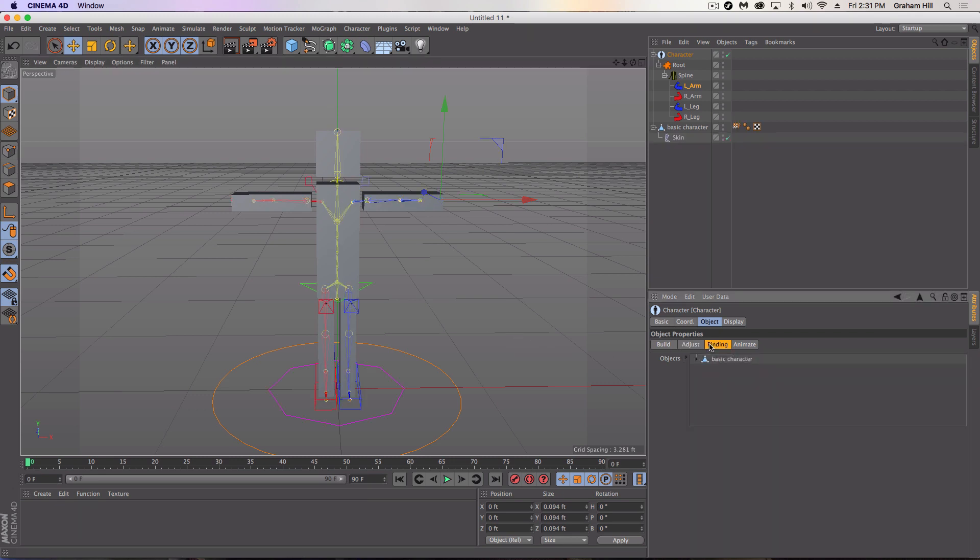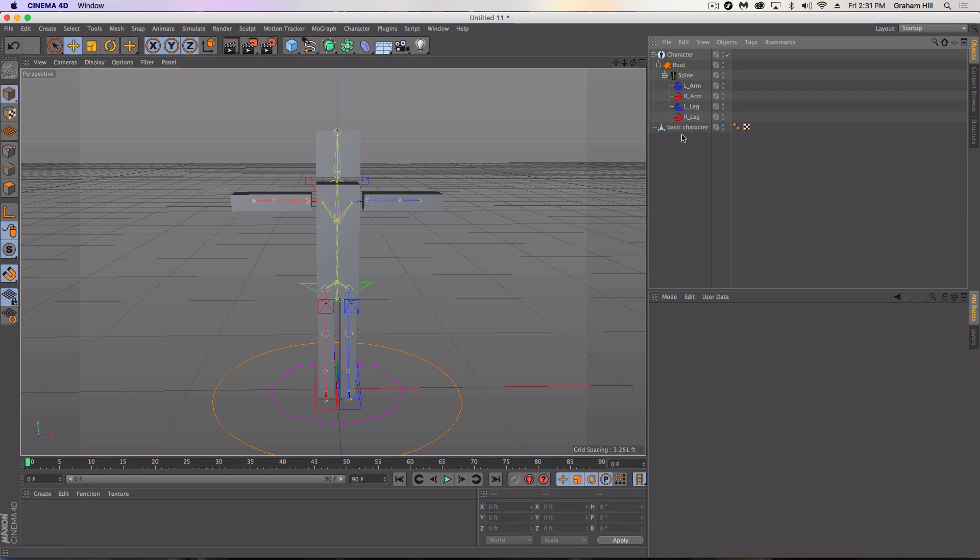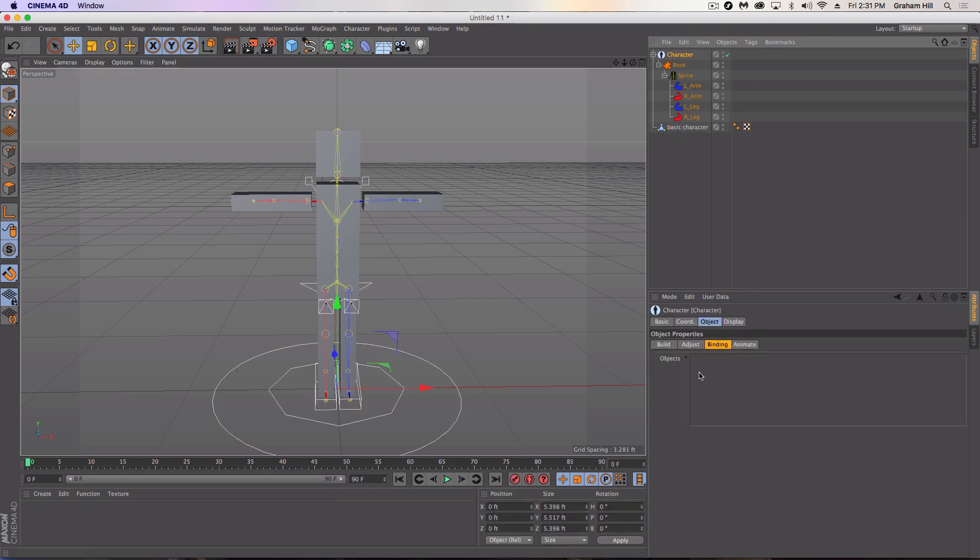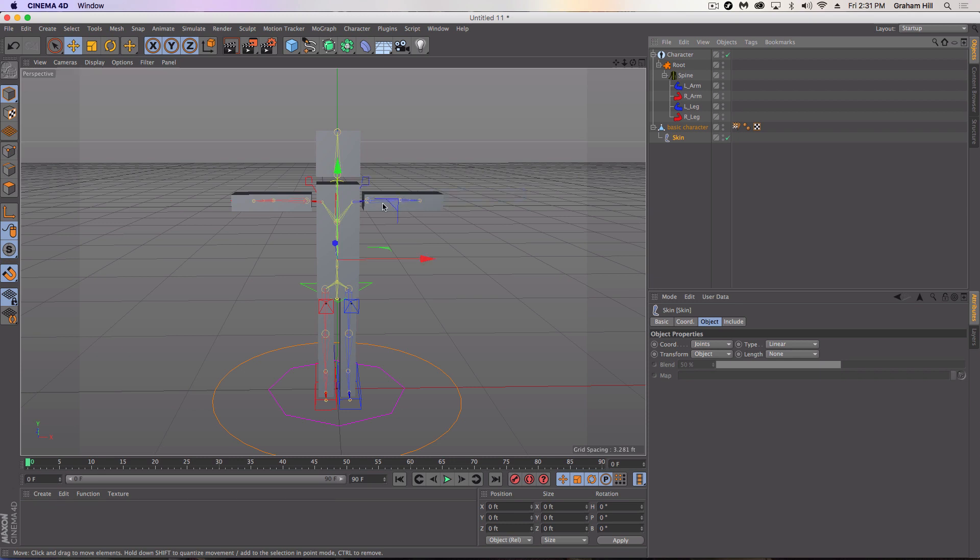Next we're going to bind. So what this will give us is this objects window here. All we're going to do is we're going to take our basic character and we're going to drag it in. And immediately what it's going to do is create something called skin, which you can adjust if you want. But it's basically going to take your character and the associated values within your character and make it flexible. And you'll see what I mean in a second.